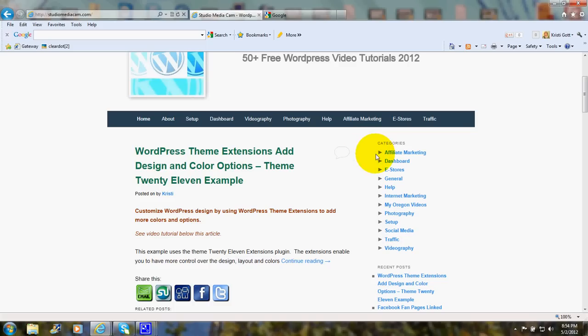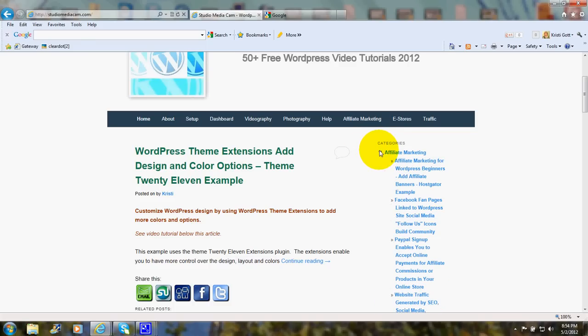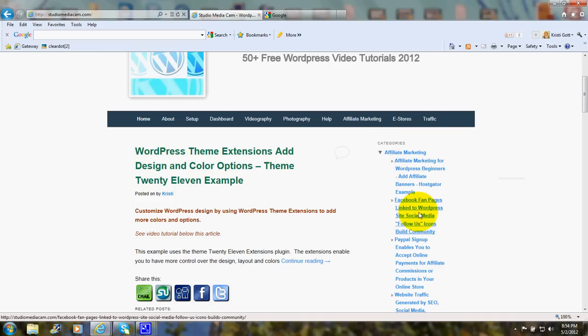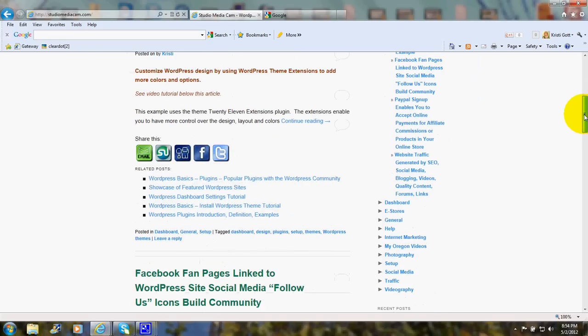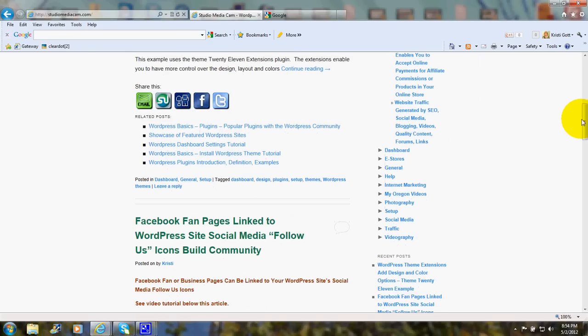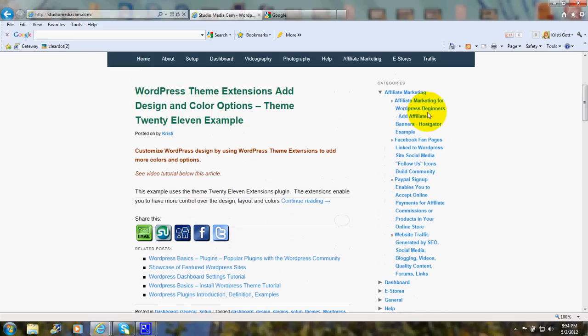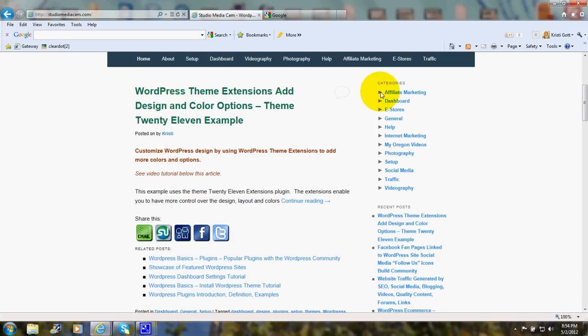And in front of each category there's a little arrow. If you click on the arrow, then it opens up and all the posts in that category are listed. And then when you click on the arrow again, it closes back up.